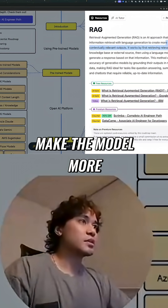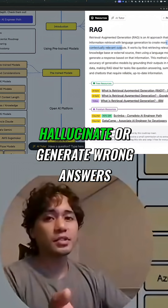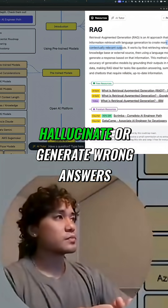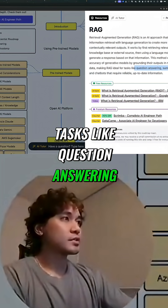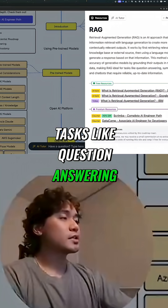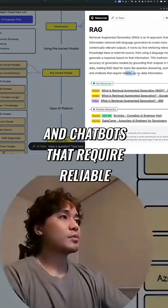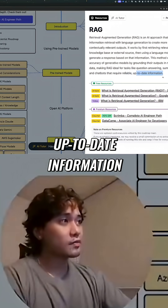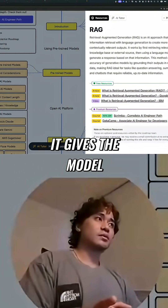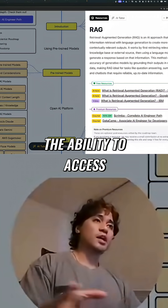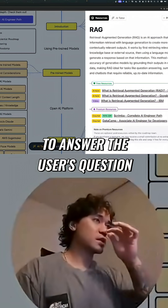They do this to make the model more accurate so it doesn't hallucinate or generate wrong answers. It is used for tasks like question answering, summarization, and chatbots that require reliable, up-to-date information. Using something like RAG gives the model the ability to access new and relevant context to answer the user's question.